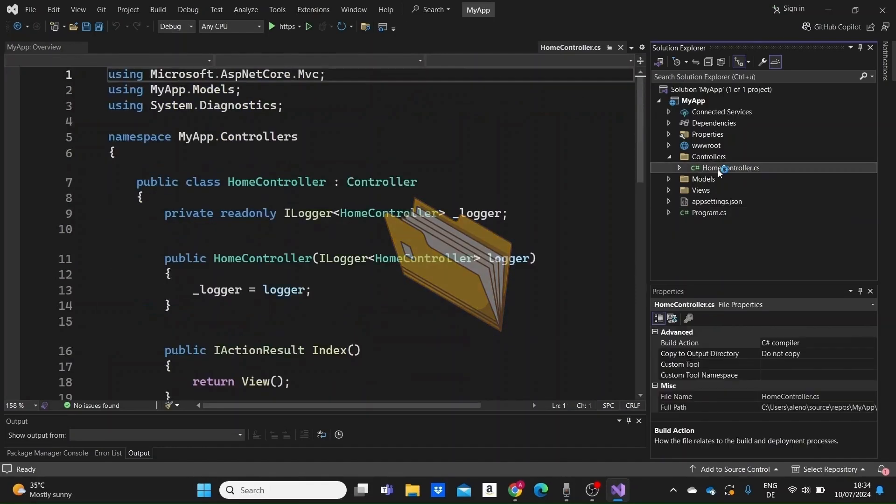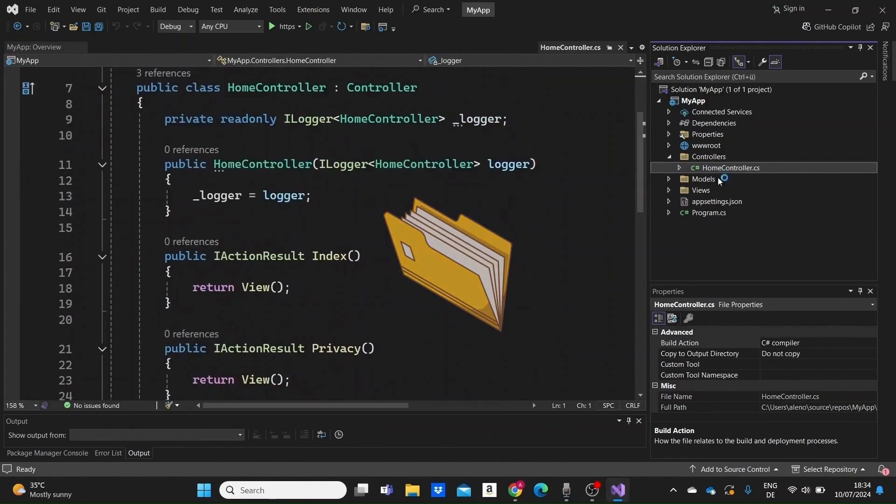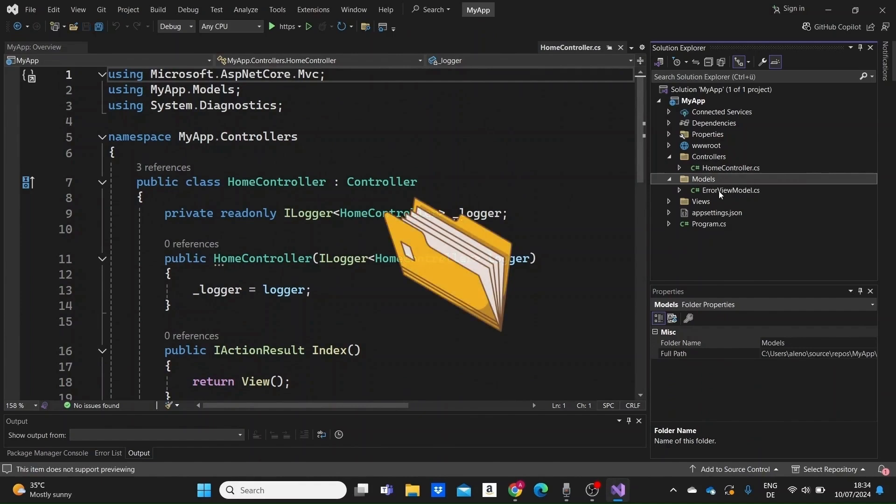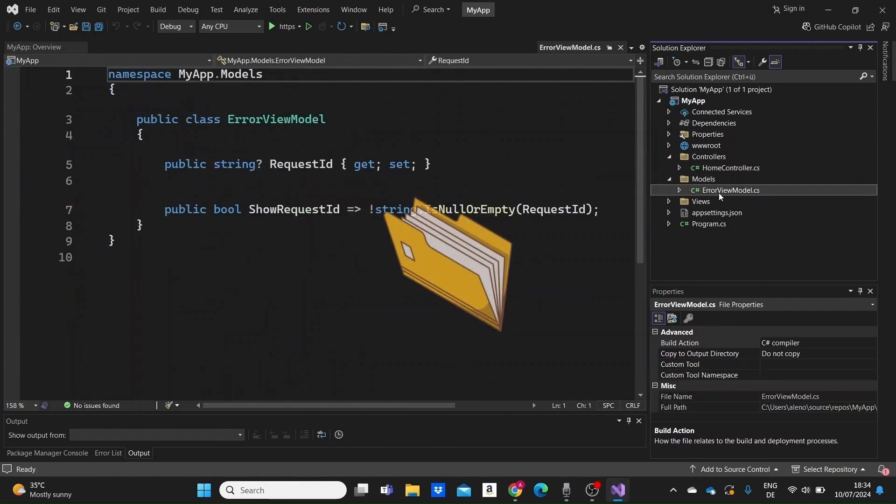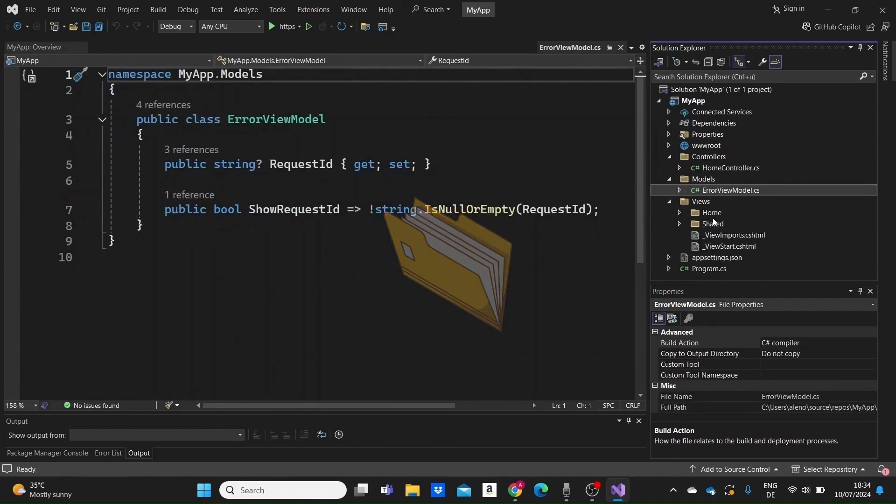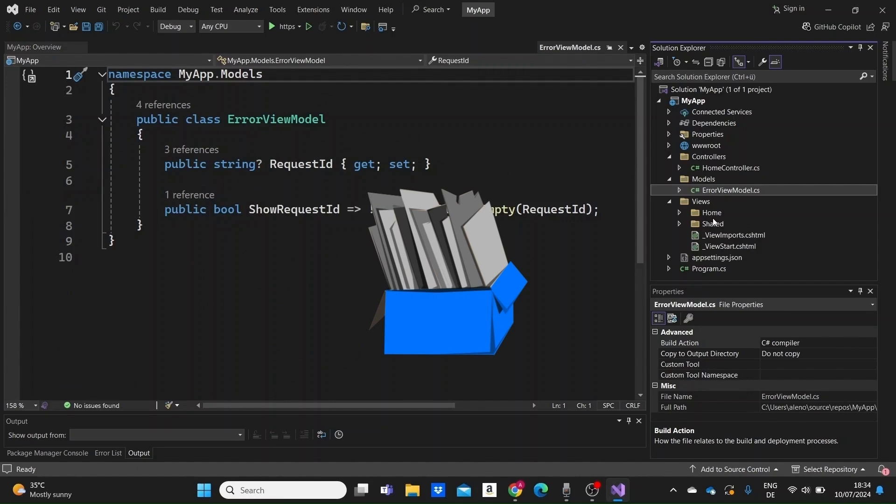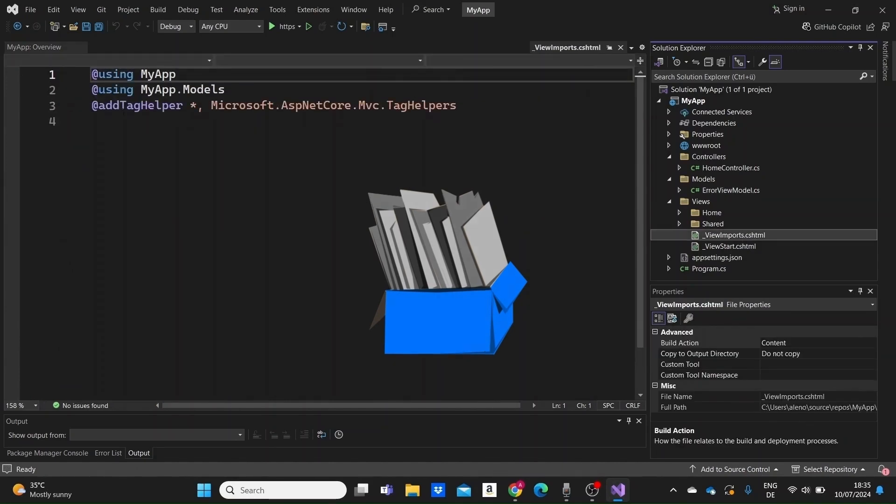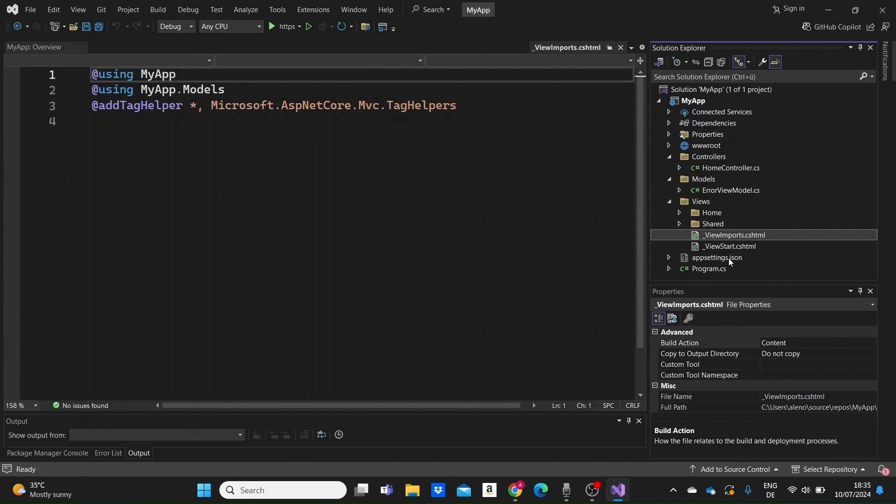You need to know the contents of each file in your project when building anything in programming. For this reason, in this video, I'm going to explain to you concisely the role of all files you have when you create an MVC web application project in ASP.NET Core.